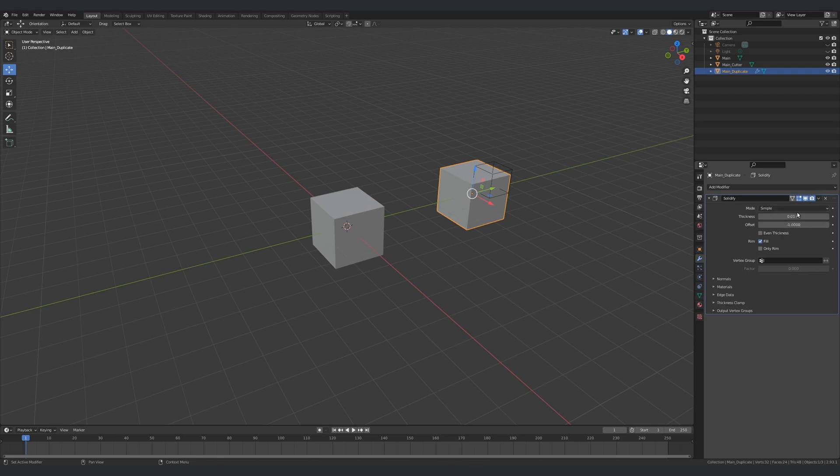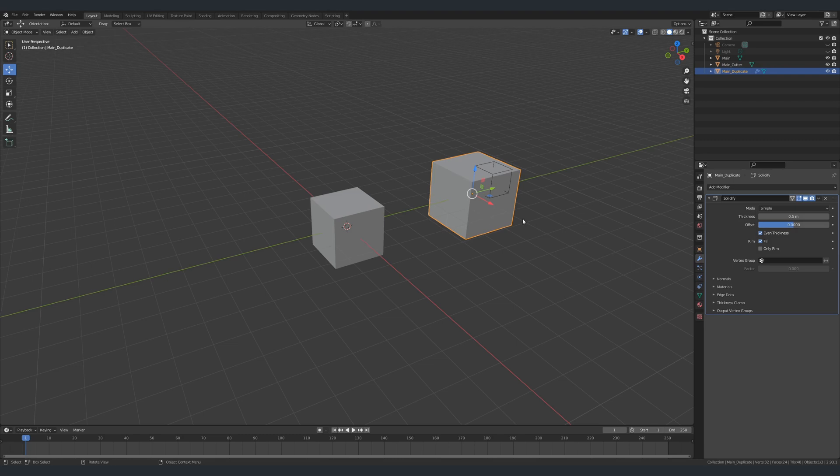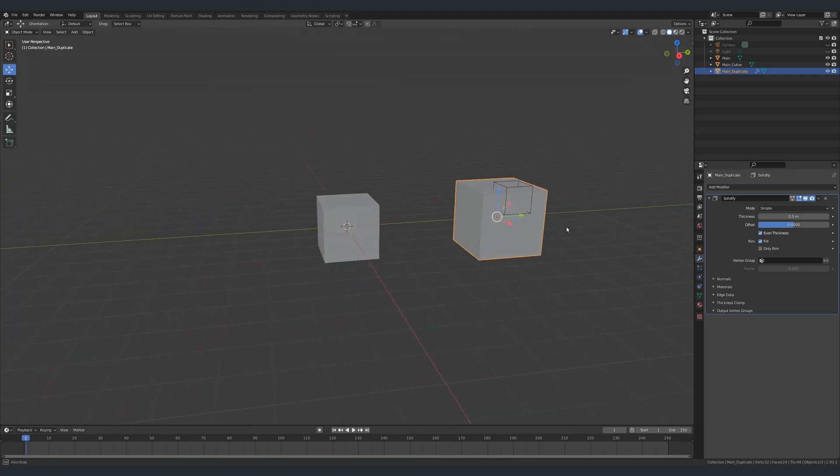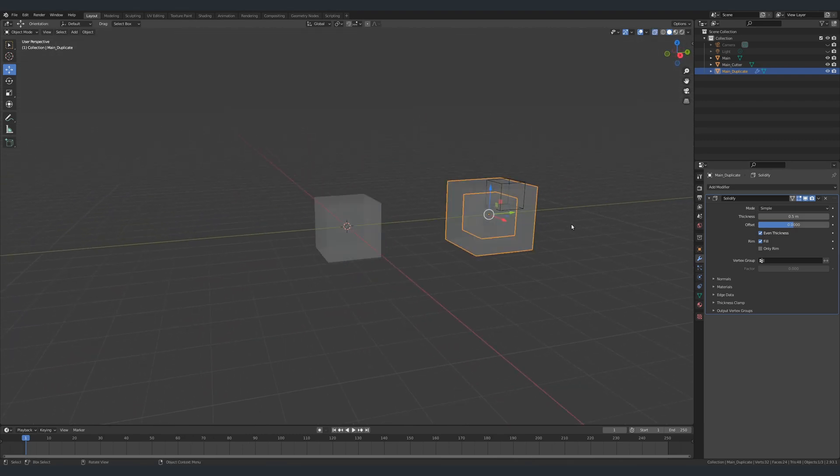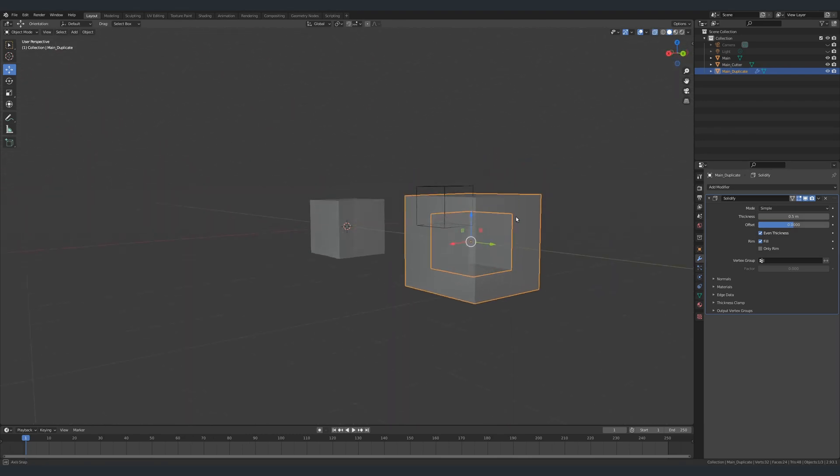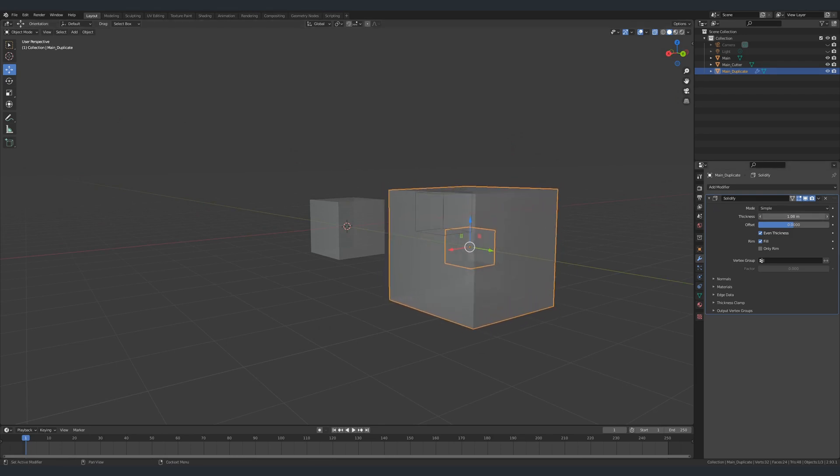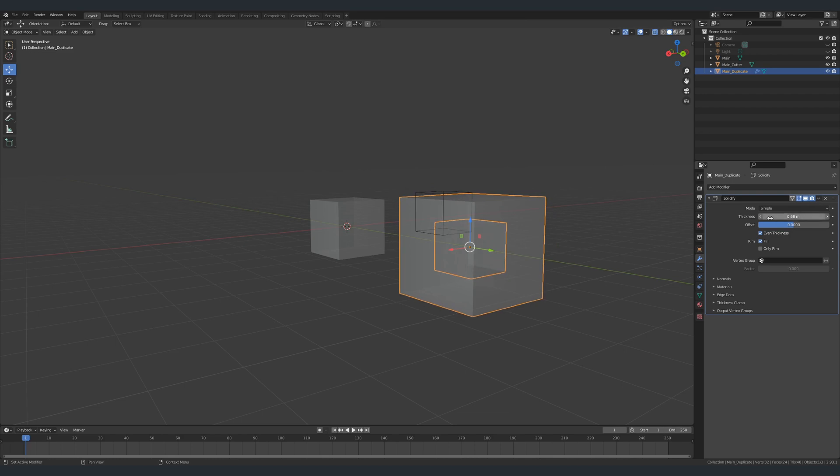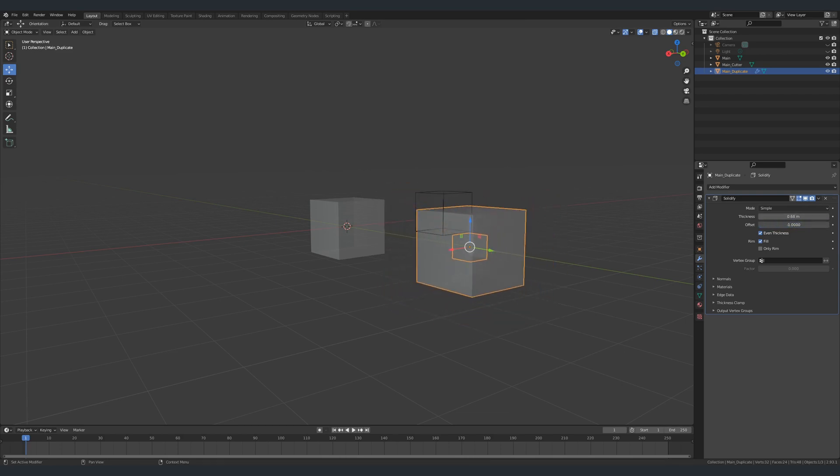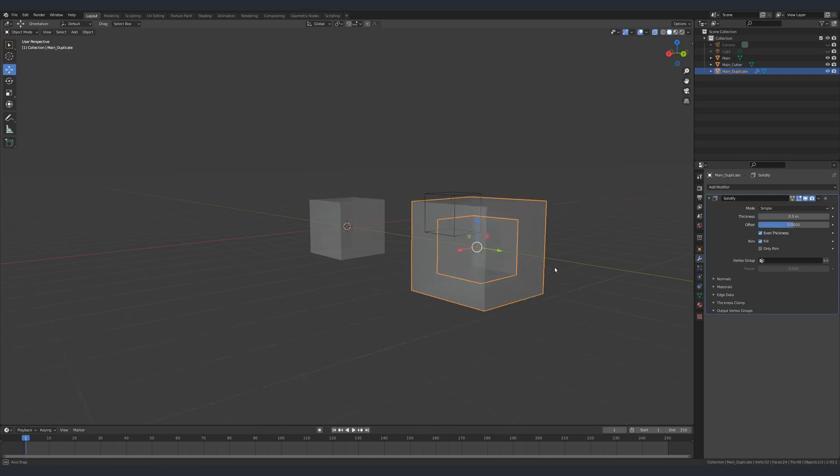That's it for the solidify modifier. As you can see, when you add a solidify modifier to an object, Blender will take every face of that object and add some thickness to it. In our case, this thickness is 0.5. At this point we're done with the solidify modifier.